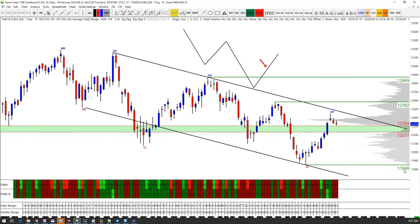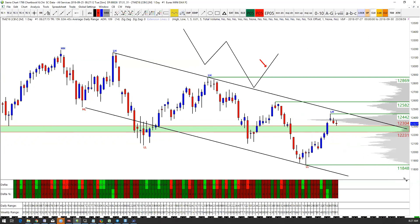If we break 11,848, then it will confirm this as a major swing high. But we've got to break that. So really, one of those two levels has to go — 11,848 or 12,869.